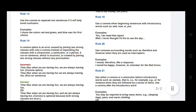Rule number nineteen: use a comma when beginning a sentence with introductory words or phrases such as well, now, or yes. Place a comma after them. For example: Yes, I do not need that report. And: Well, I never thought I would live to see that.